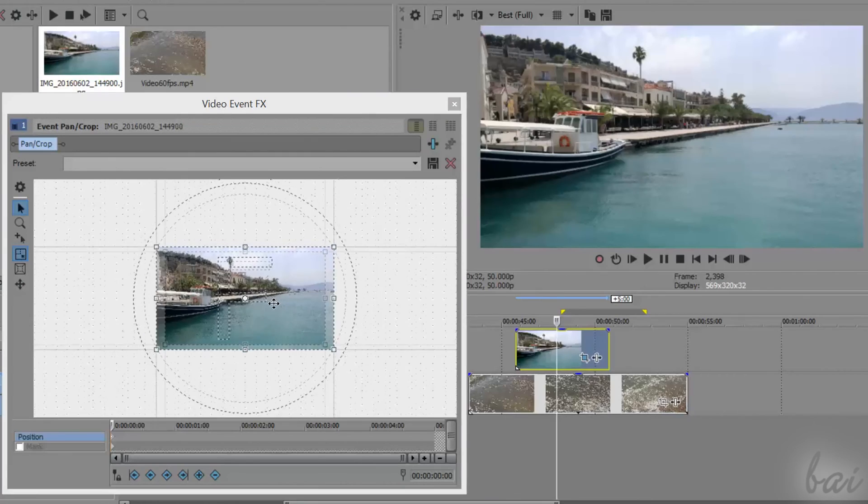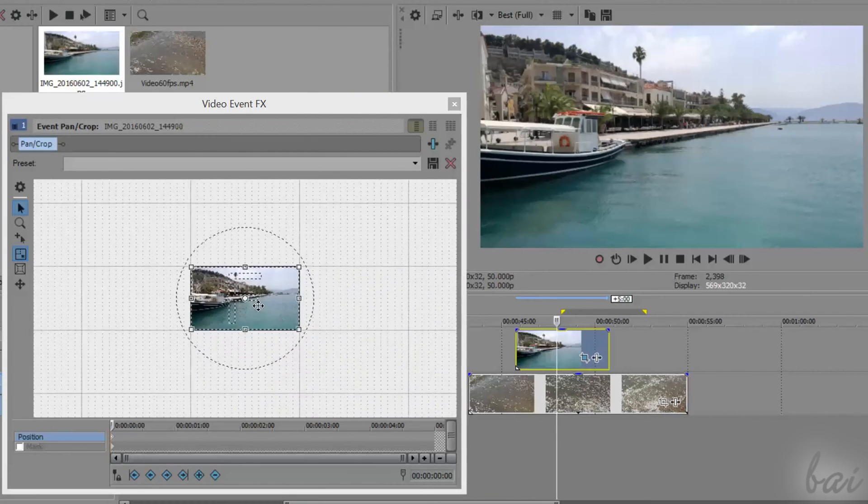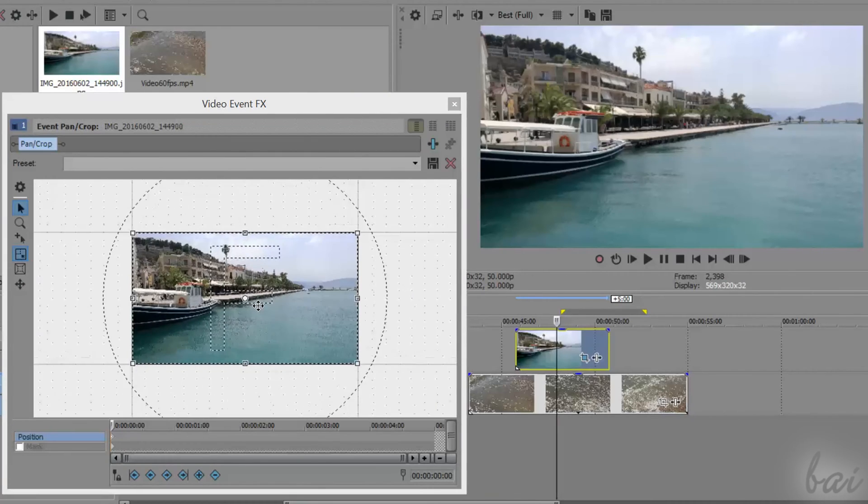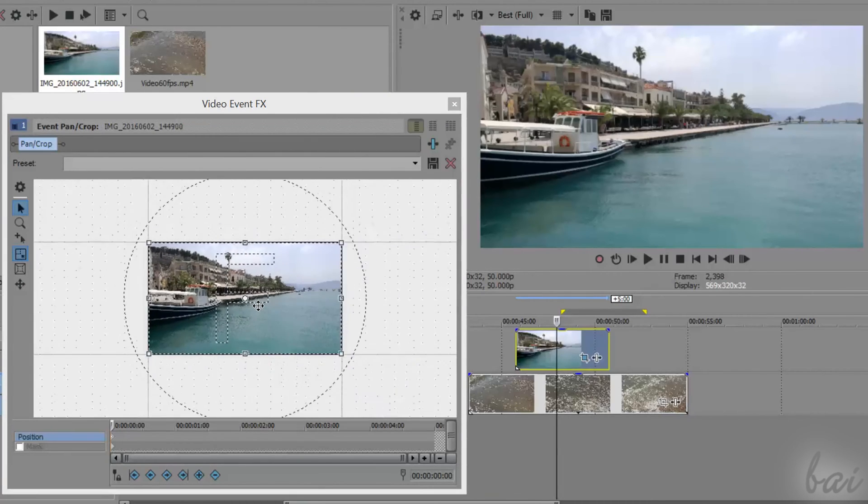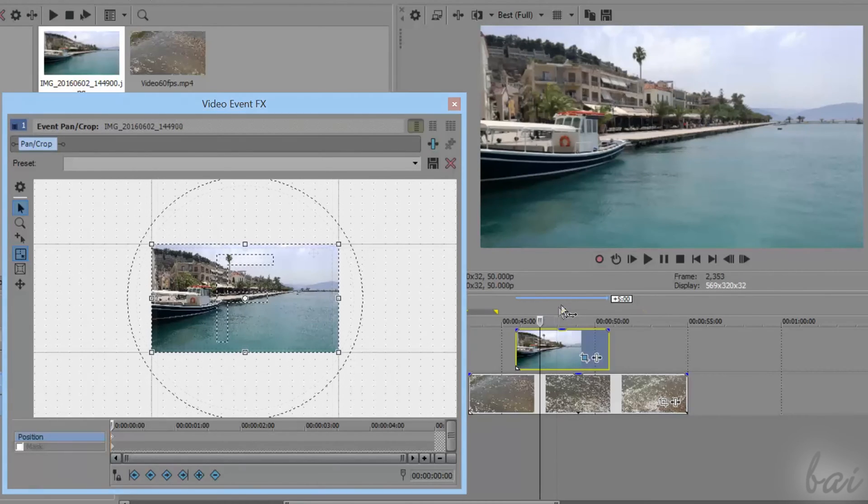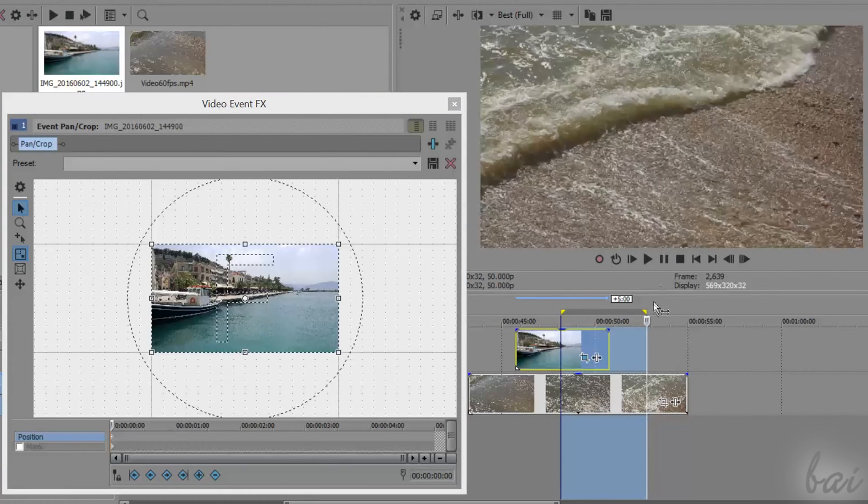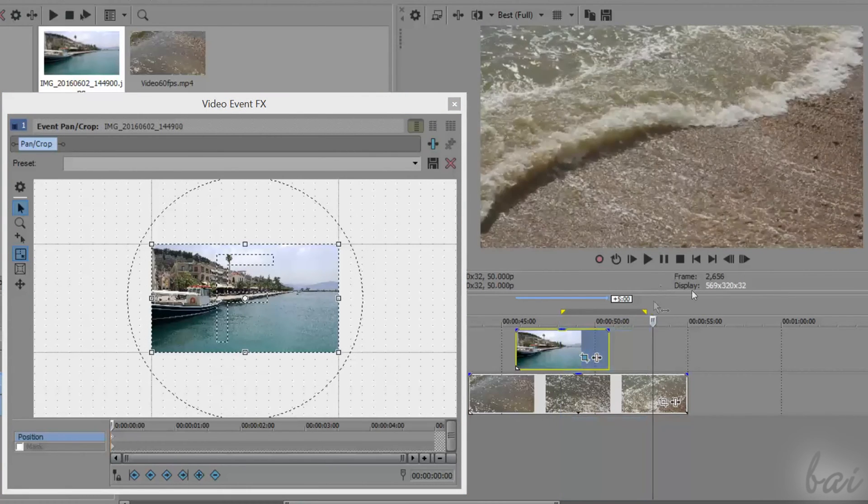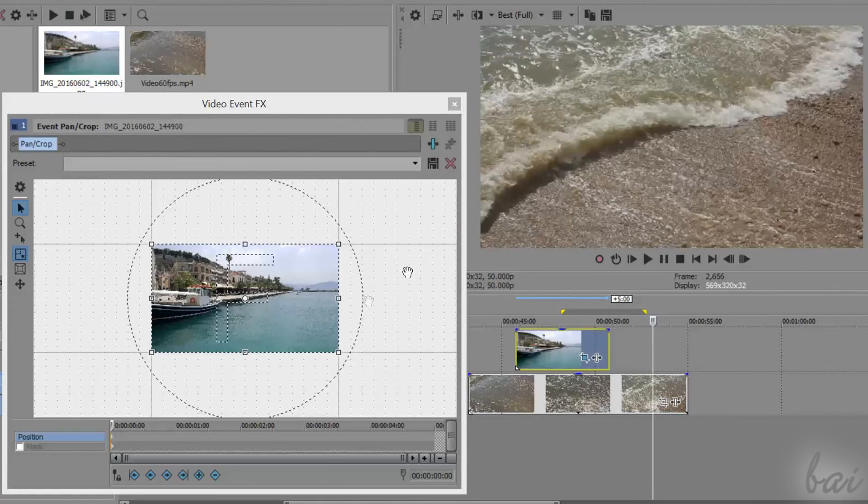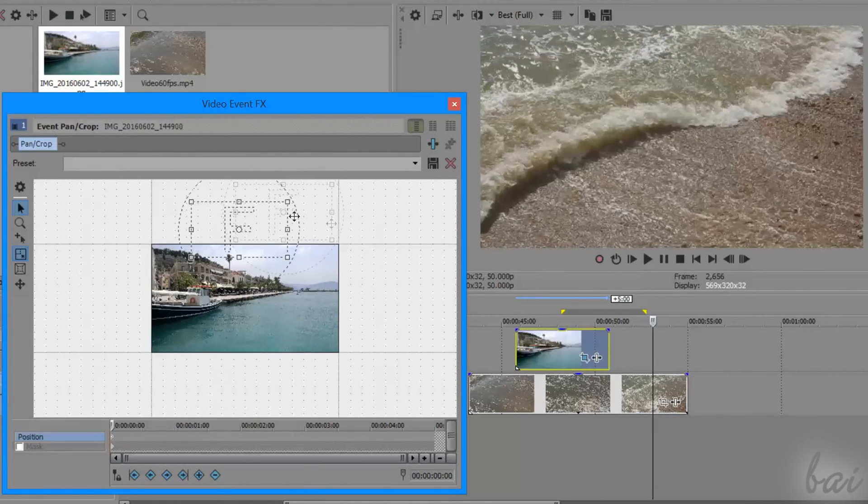To be precise, you can use your mouse wheel to zoom in and out from the rectangle and the clip. Also, make sure to place the playhead on the current clip on the timeline, or you won't be able to see the effect of your changes.